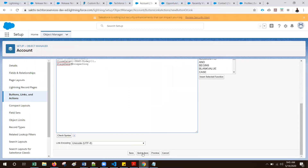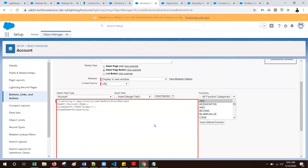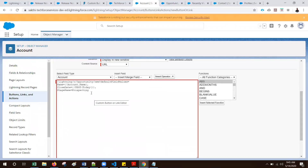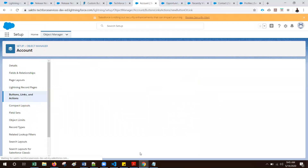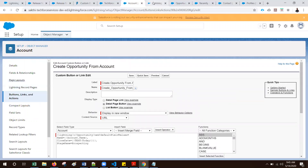Let's quick save. There is an error - let's see what that is. The column is missing. The next step is you need to enable the button in the page layout.